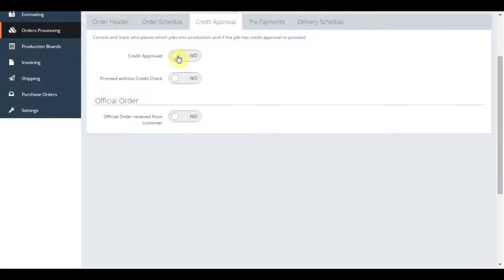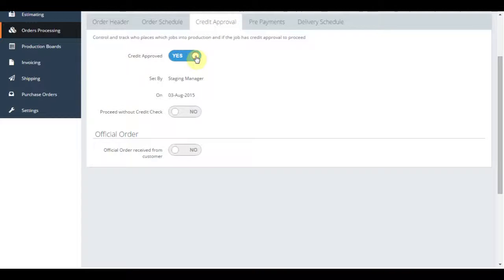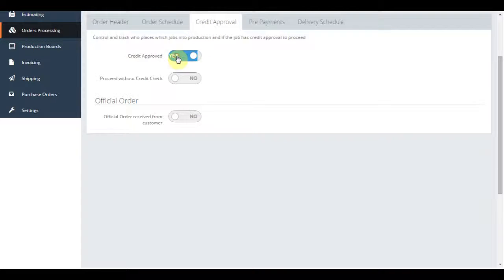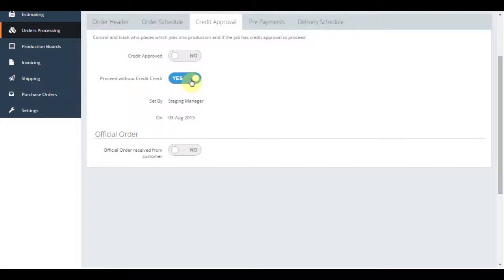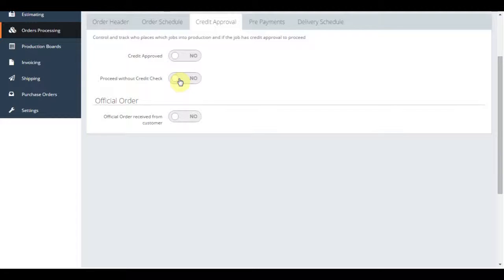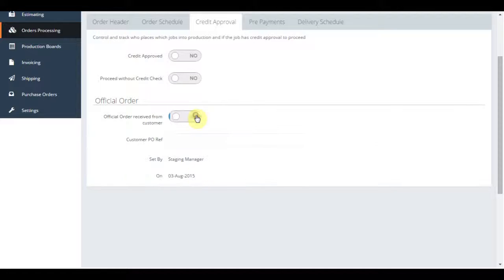The next tab, credit approval, is whether or not the customer has to pay upfront or can provide a purchase order. Administrators can approve and progress an order regardless of its credit rules, however it is logged against the job of who approved without credit approval, usually reserved for owners and directors.